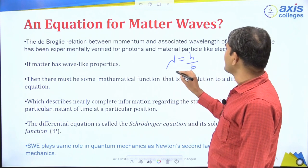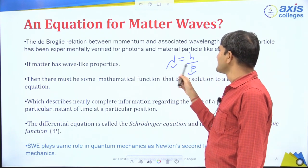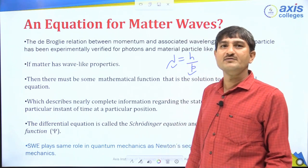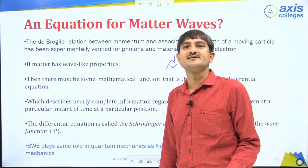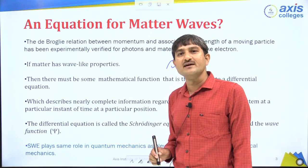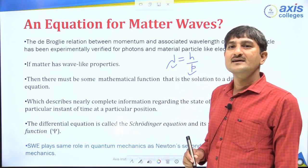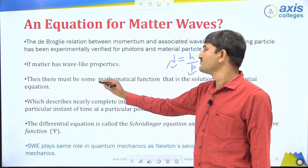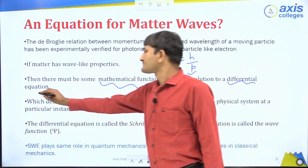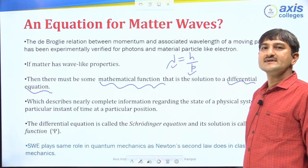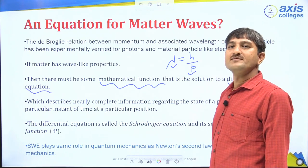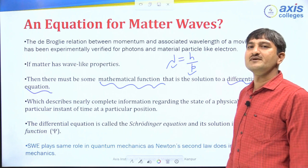Here we have two things: wavelength and momentum, and they are connected. Now the question is, if we have a matter wave — matter waves involve particles like photons and electrons as we discussed — then there must be some mathematical function that is the solution of a differential equation. If there is a wave, there should be wavelength, momentum, and for that wave, we have a mathematical function that must be the solution of a differential equation.